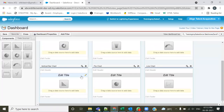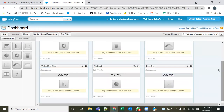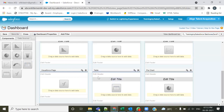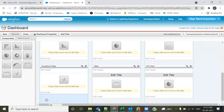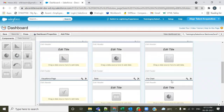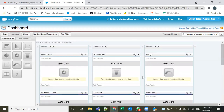On this particular user interface where you drag and drop the components, you can scroll down to get more area and bring in more components. You can even add repeated chart types. The maximum capacity is 20 dashboard components on the user interface area. Below 20 you can accommodate them, but more than 20 you cannot.